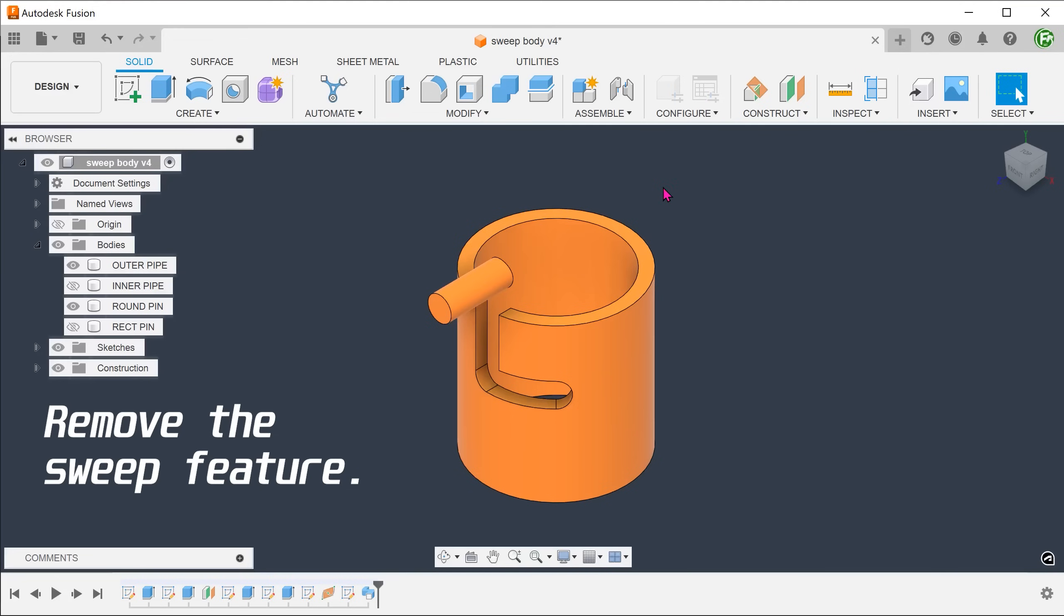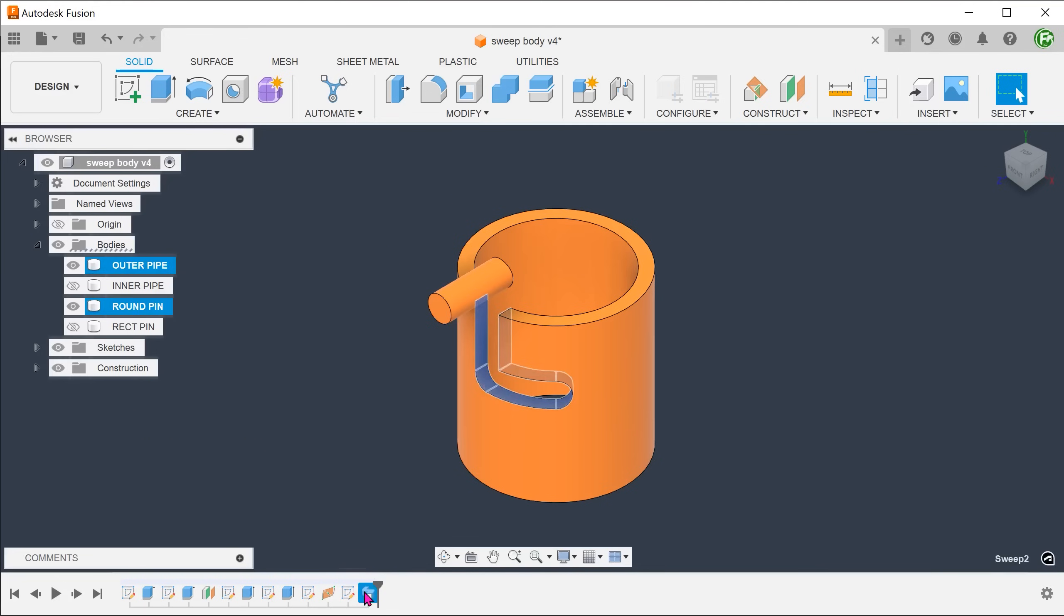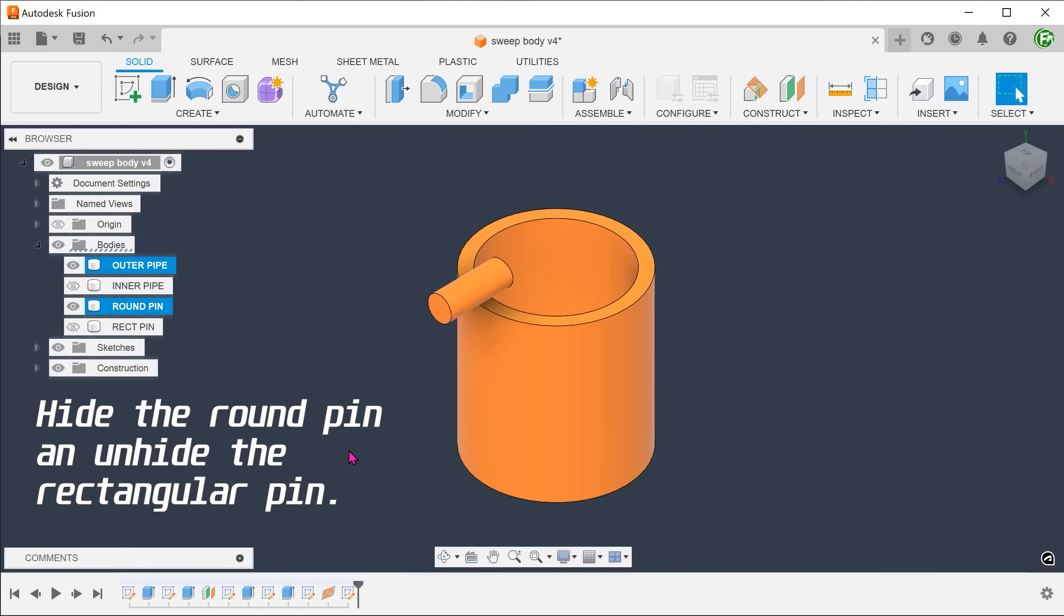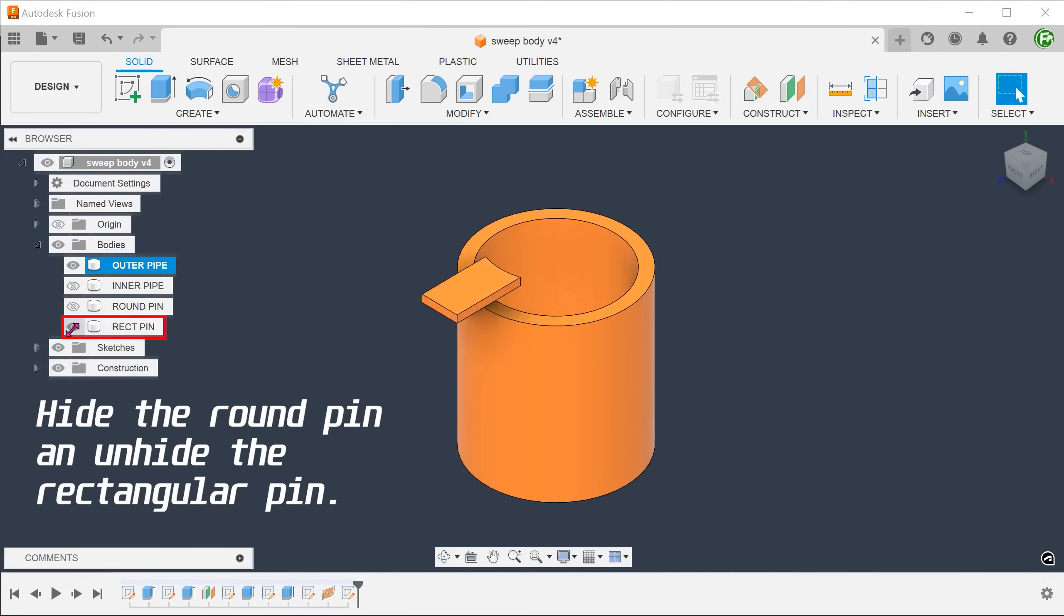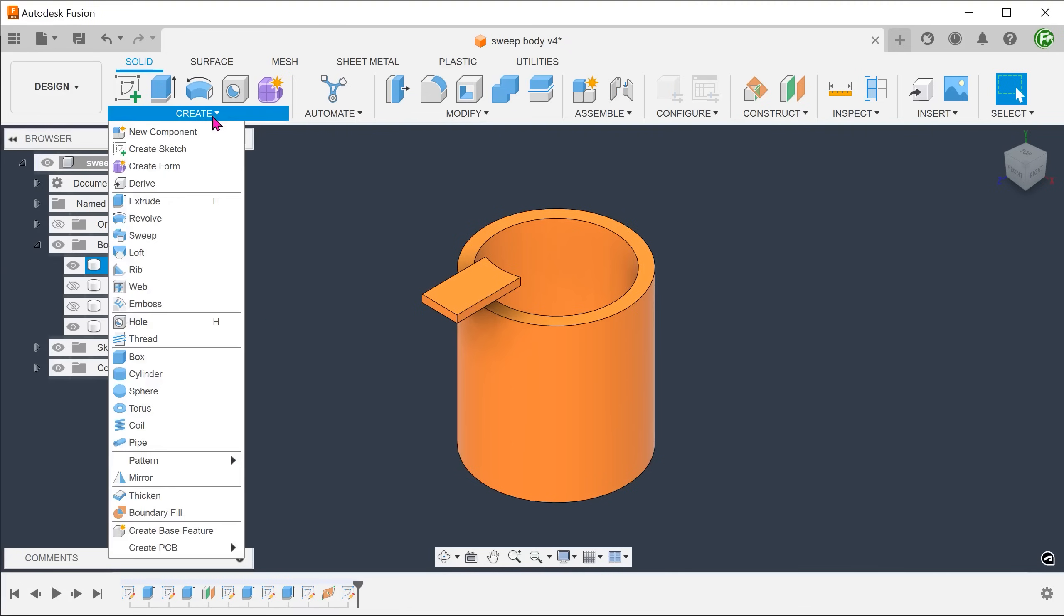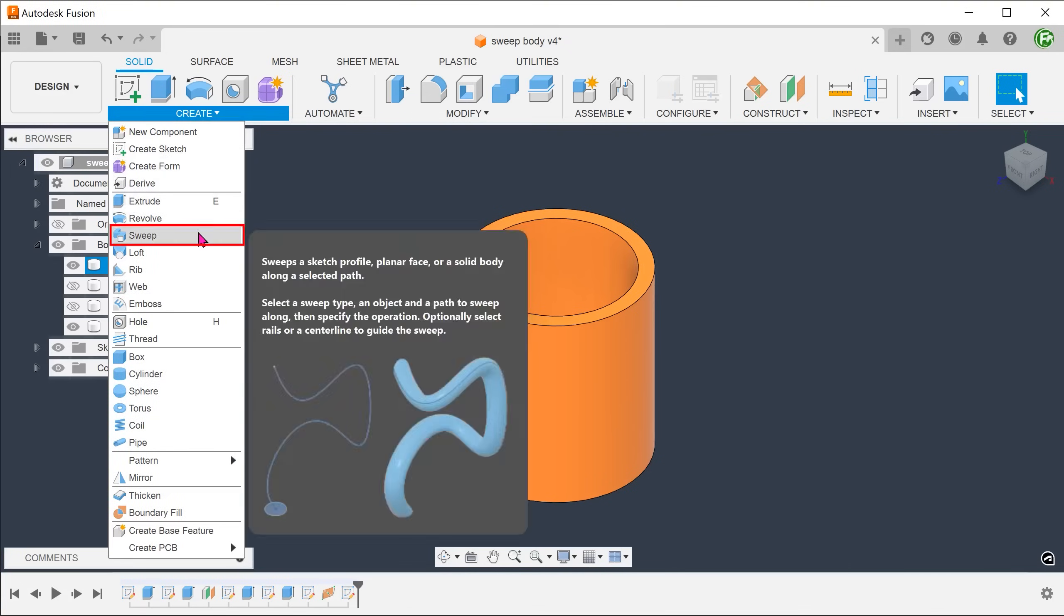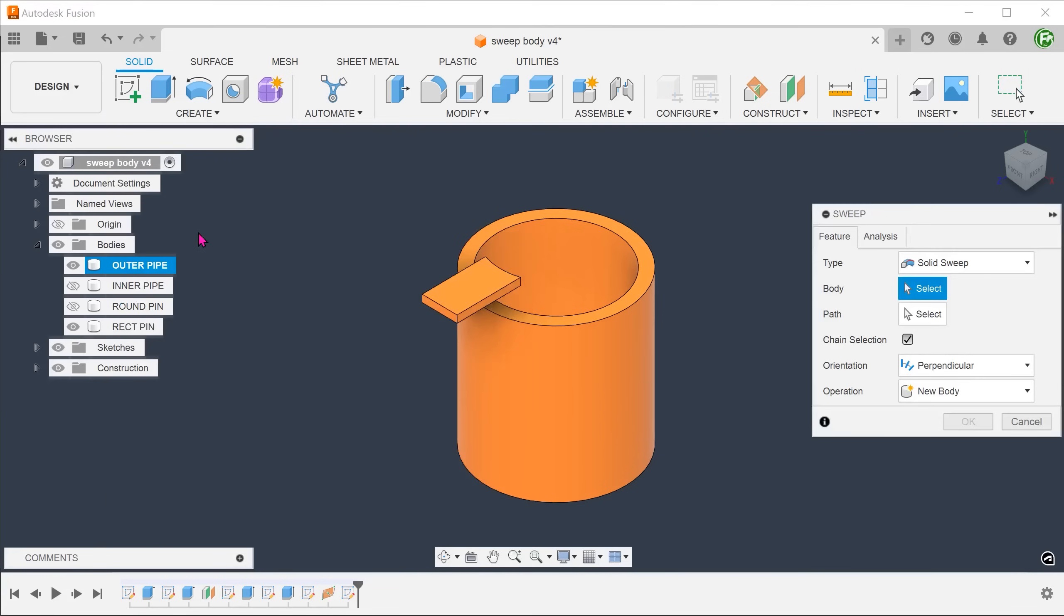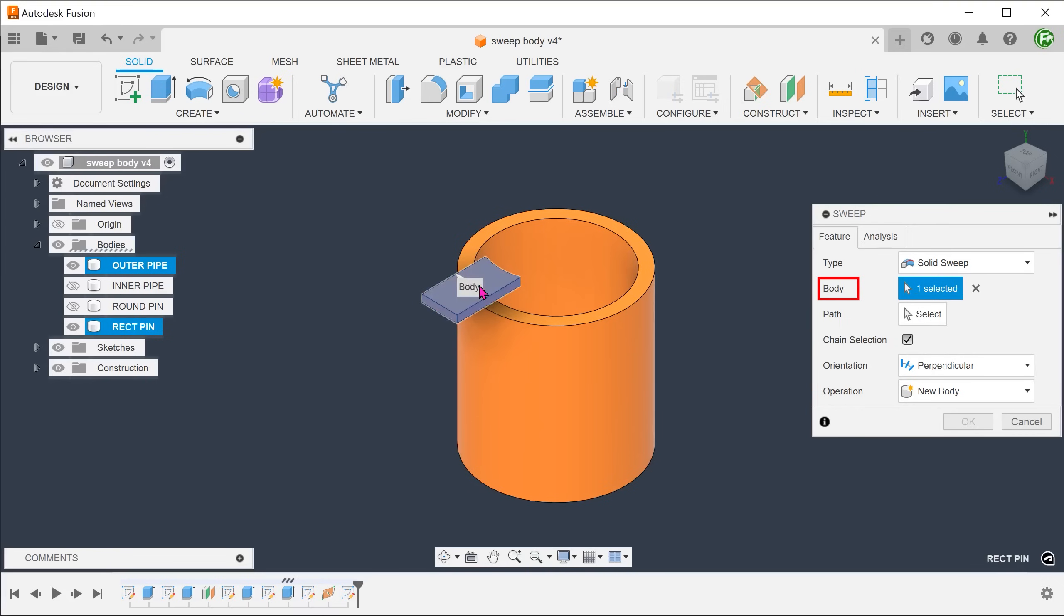Let's make it more interesting by testing this out on a rectangular pin. I have prepared the rectangular body here, centered to the original round pin. Repeat the sweep command. For type, select solid sweep.